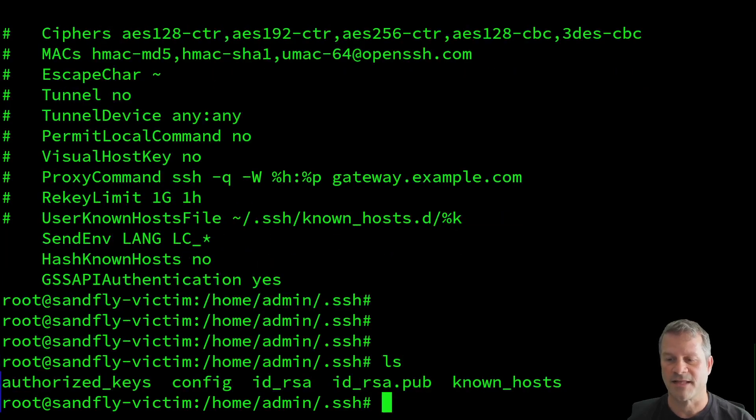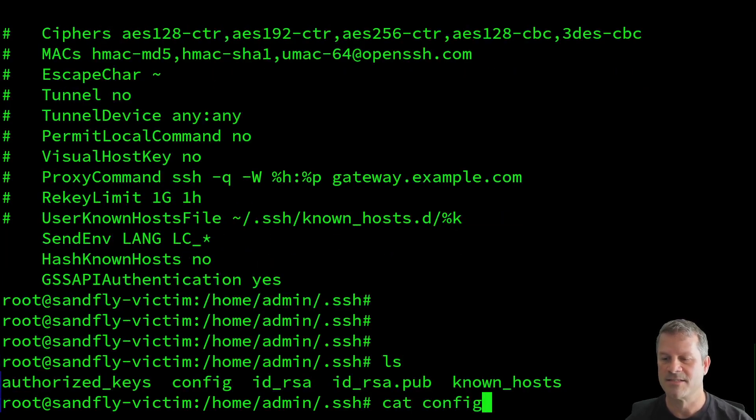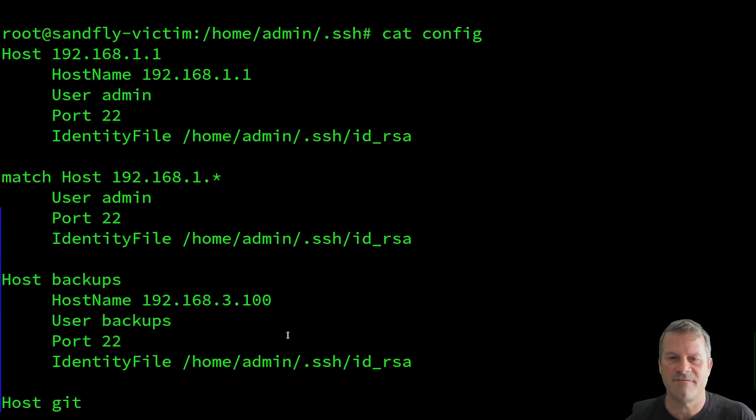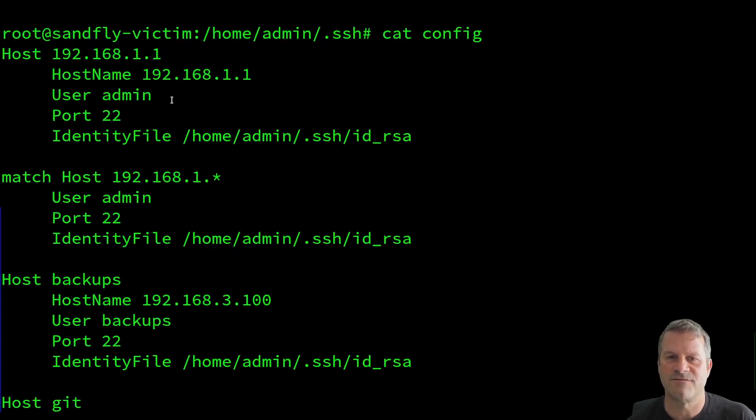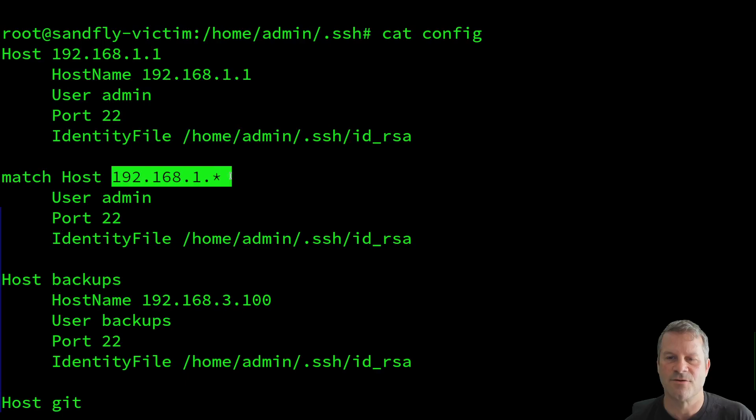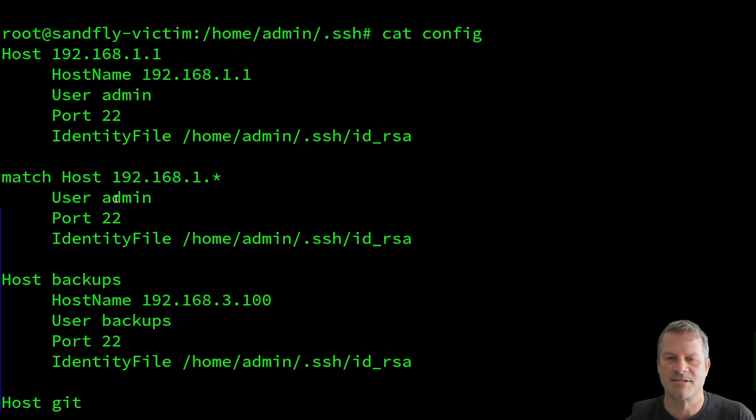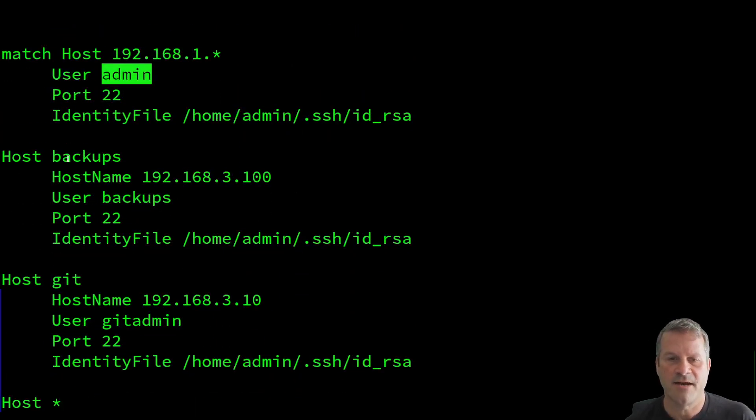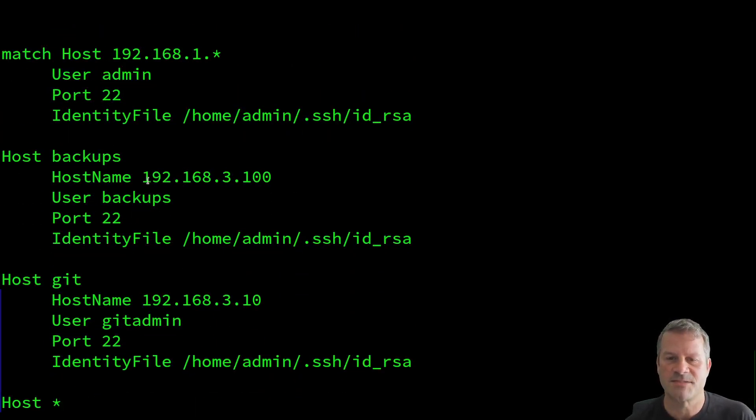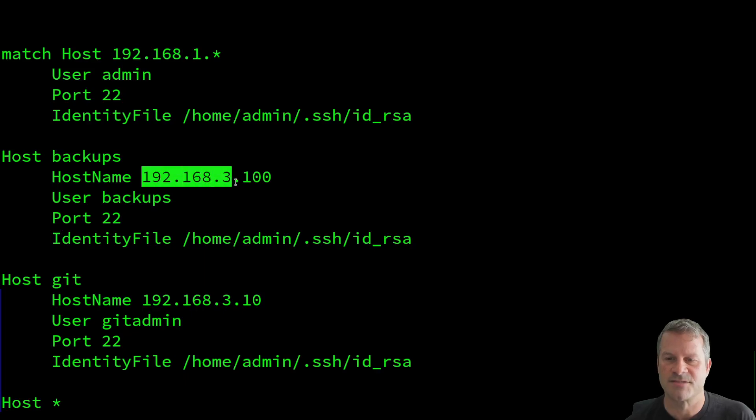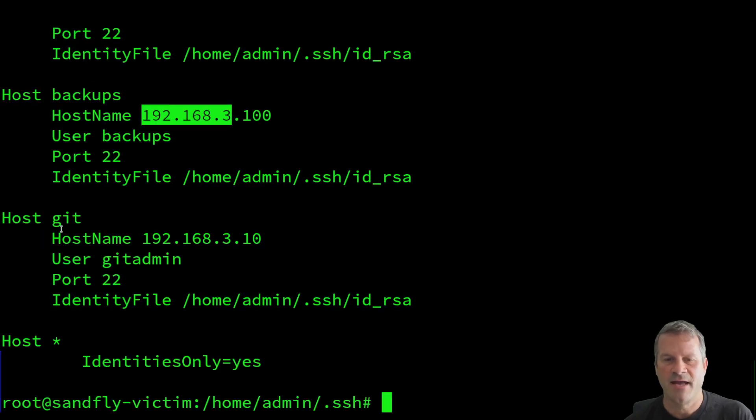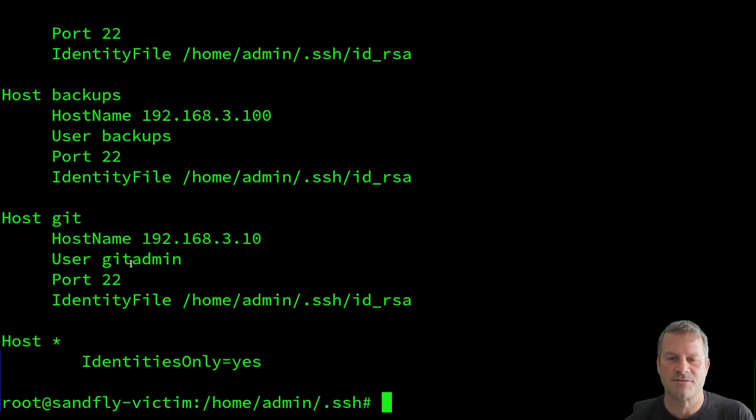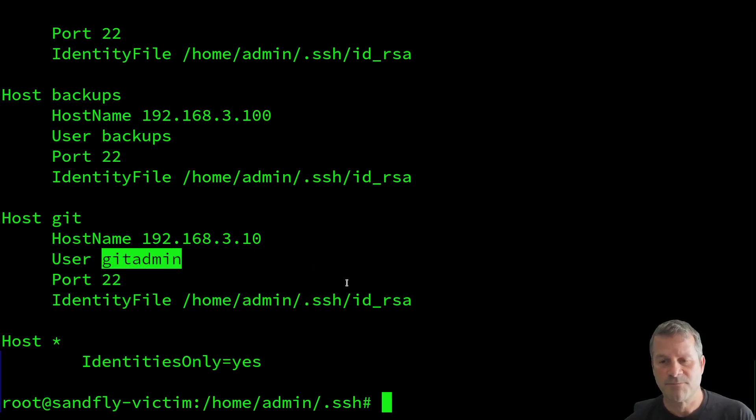Now finally, the last thing they might do is they might look at your SSH config file. So in this case, we have an SSH config file. Again, I have my host address. I can see this whole 192.168 sub-block is going to have this user admin on it. So I could initiate a scan. Finally, here I can see there's a host called backups. This is on a different subnet, the dot three over here. And finally, here I hit real pay dirt because there's a git host, and here I'm able to log in as git admin with this key. So at this point, you're going to have a really big problem here.